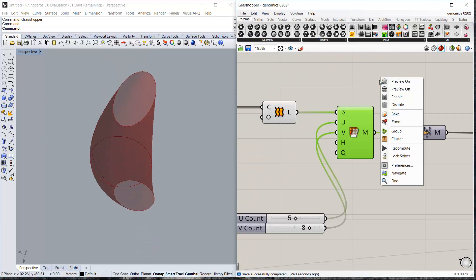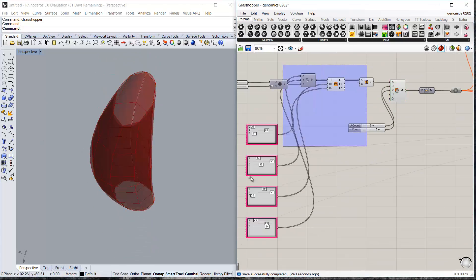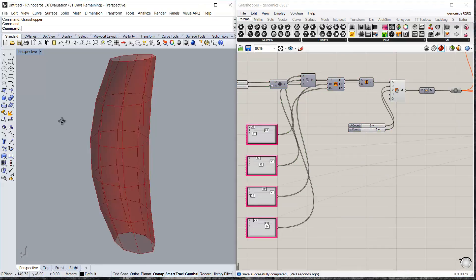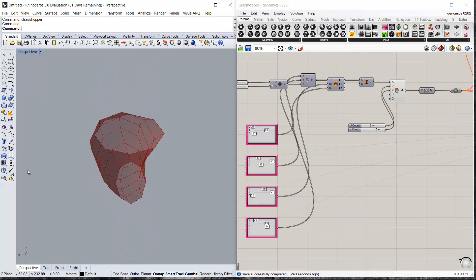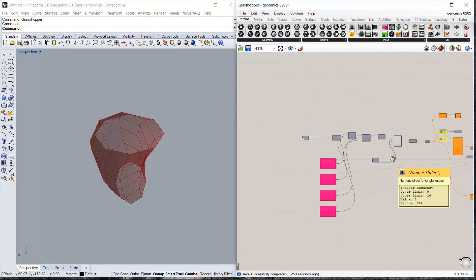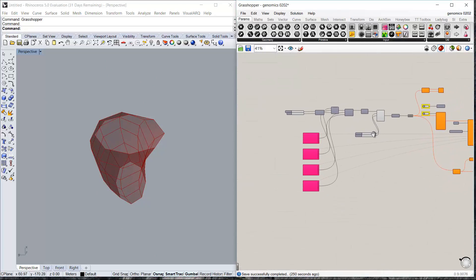And they are converted to a mesh. Because the thermal analysis tool we are using, Ecotec, only works on meshes. This is the first part.